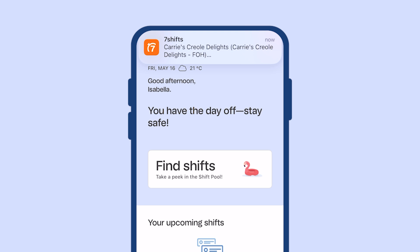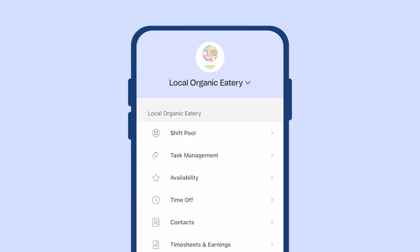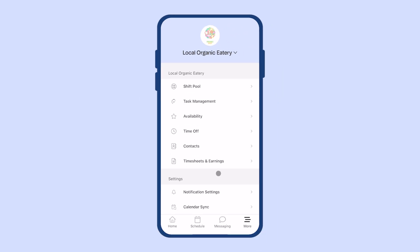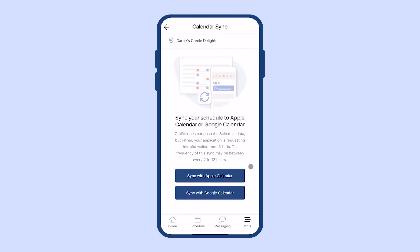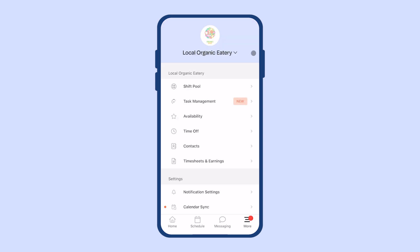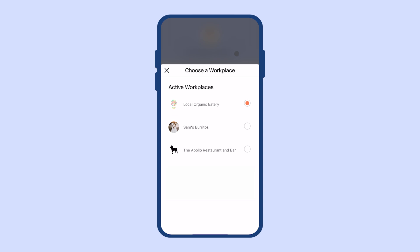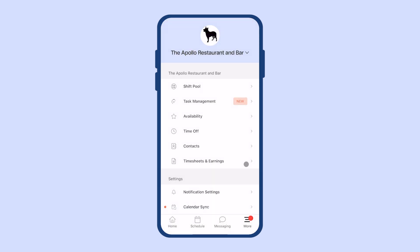And this is what a mobile notification looks like. Under the more tab, you can also find another way to access the shift pool, task management, and your timesheets. The calendar sync option lets you sync your schedule with an external calendar like iCal or GCal. If you work at more than one restaurant that uses 7Shifts, you can switch between multiple restaurants as long as you use the same email and password for all accounts. In the more tab, click on the name of the restaurant and you can switch to a different employer.